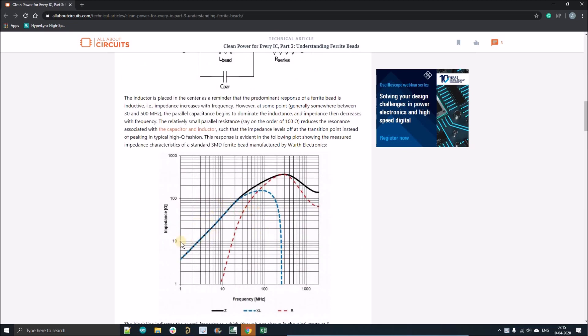Let's discuss these plots here. This is the impedance versus frequency plot, and using those plots we basically select which ferrite bead is suitable for our application. Before going further, I want to show you something.